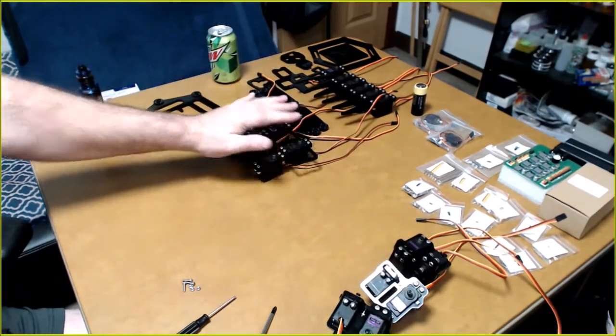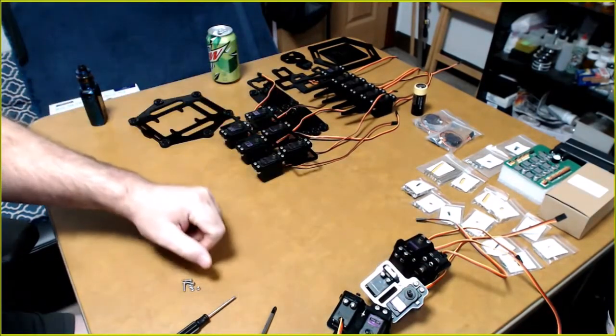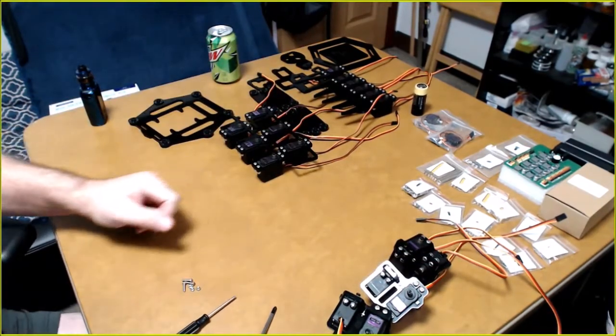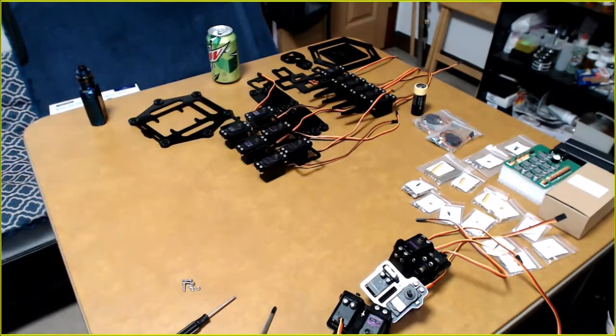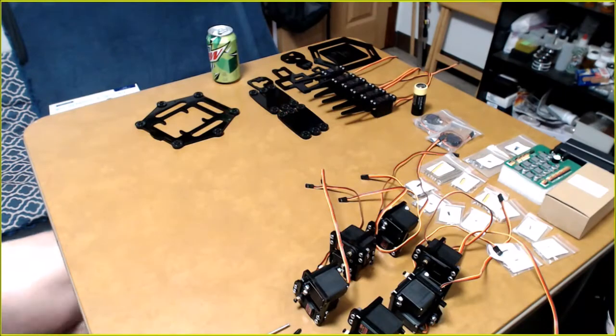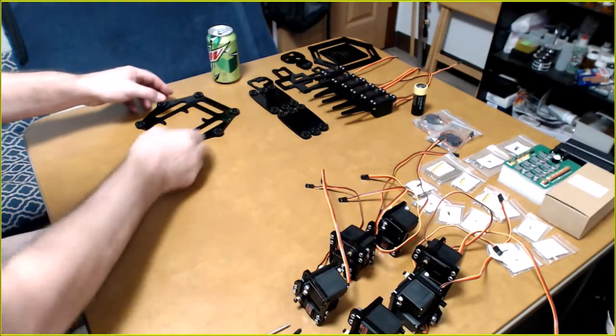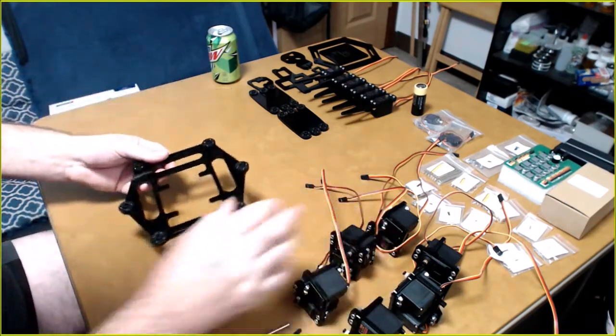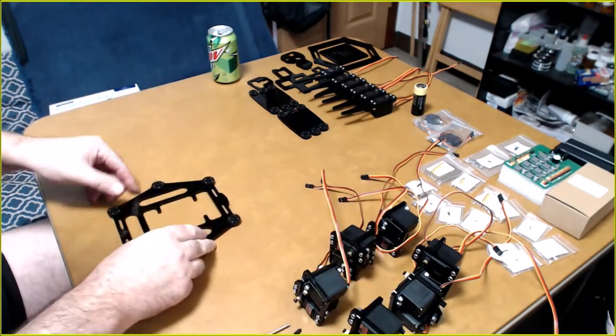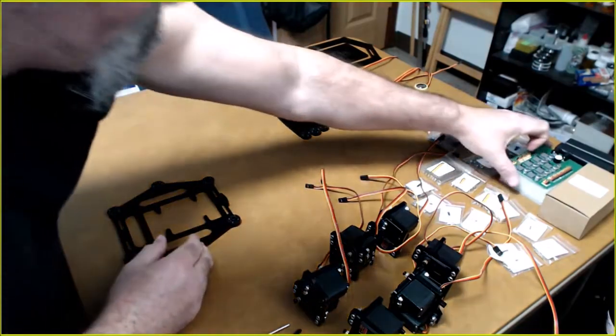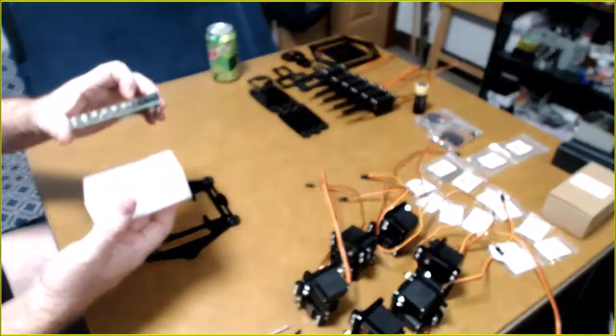It's actually pretty ingenious. Kind of locks them together. So that's the three rights. I'm going to do the three lefts. And then we'll be back. Okay, I got those done. Now we're doing this. And putting the power board into it.